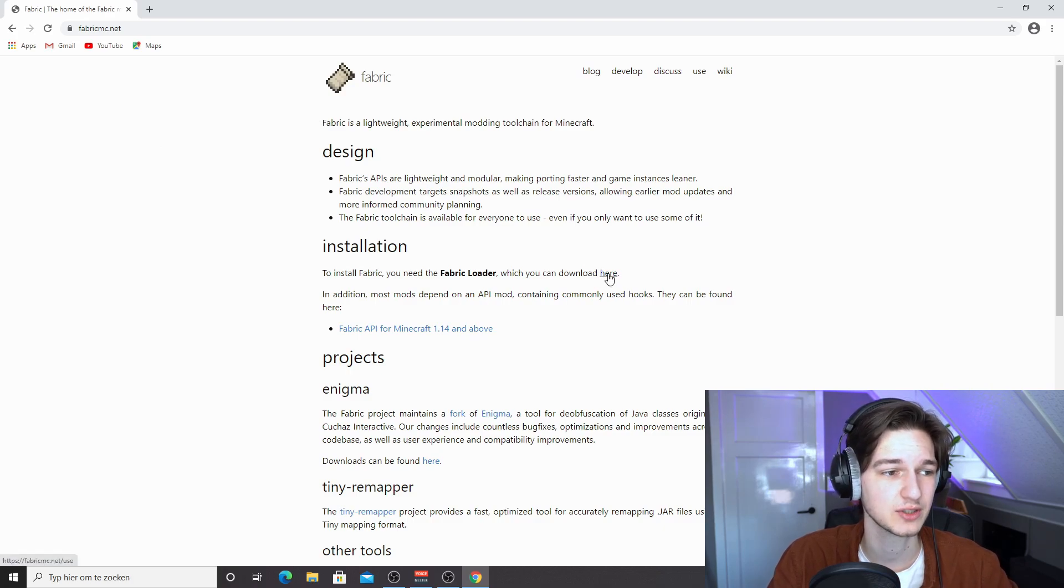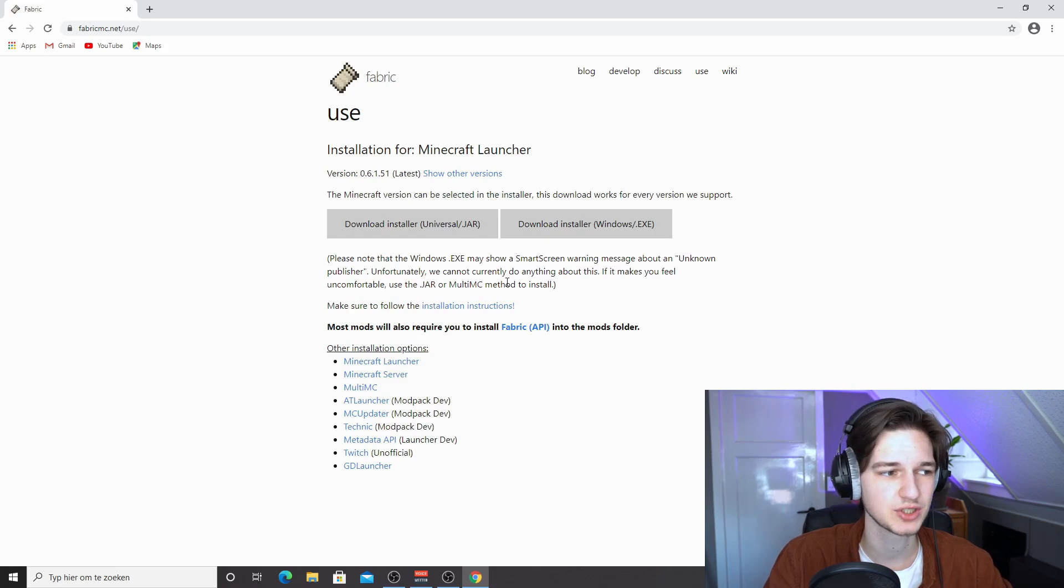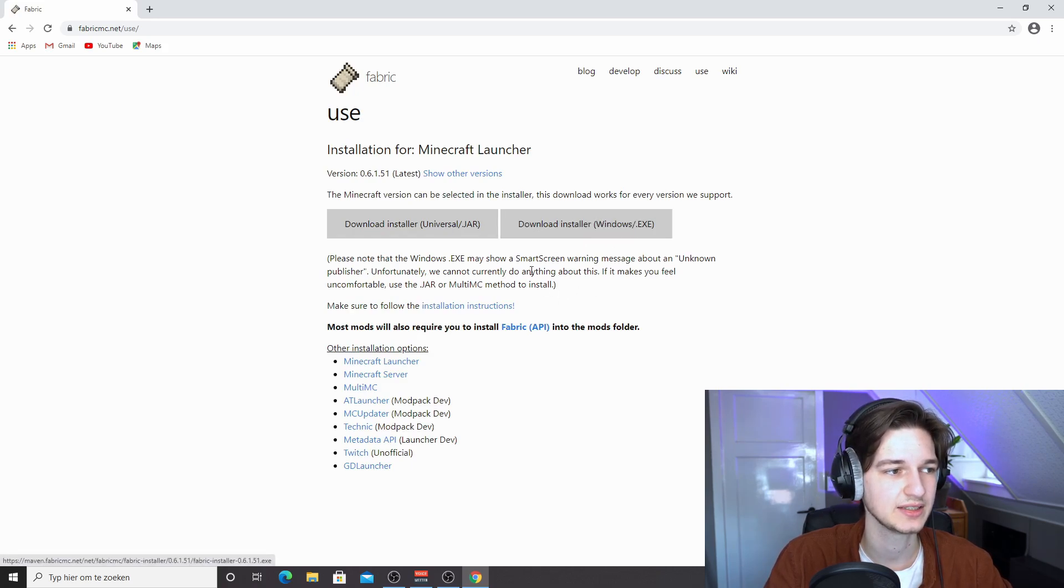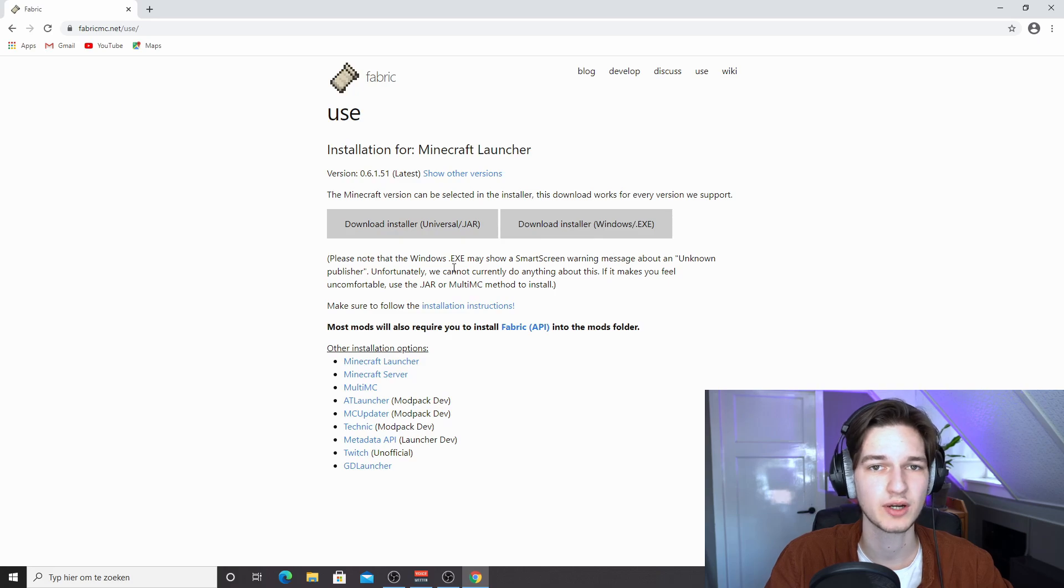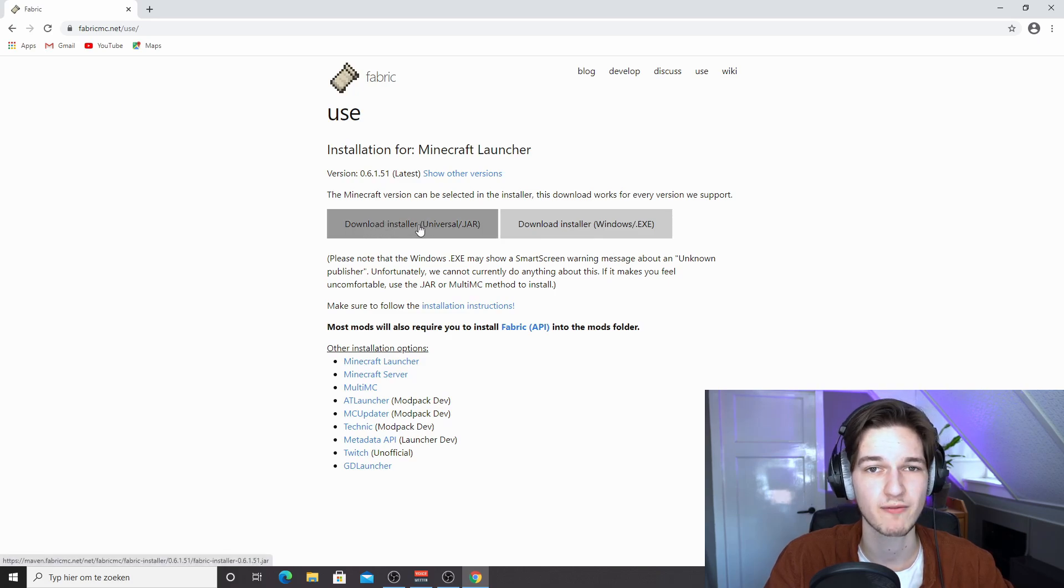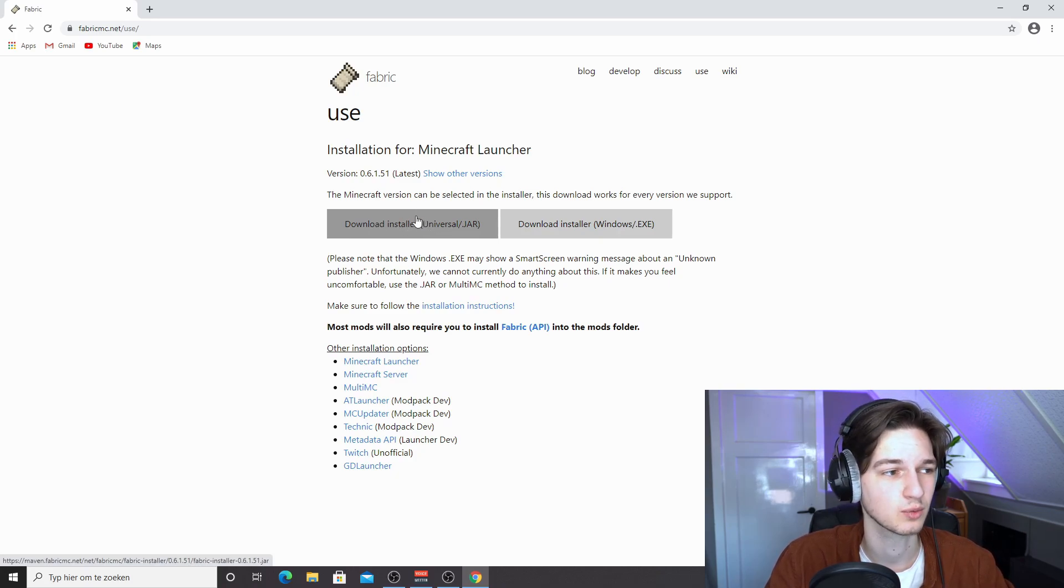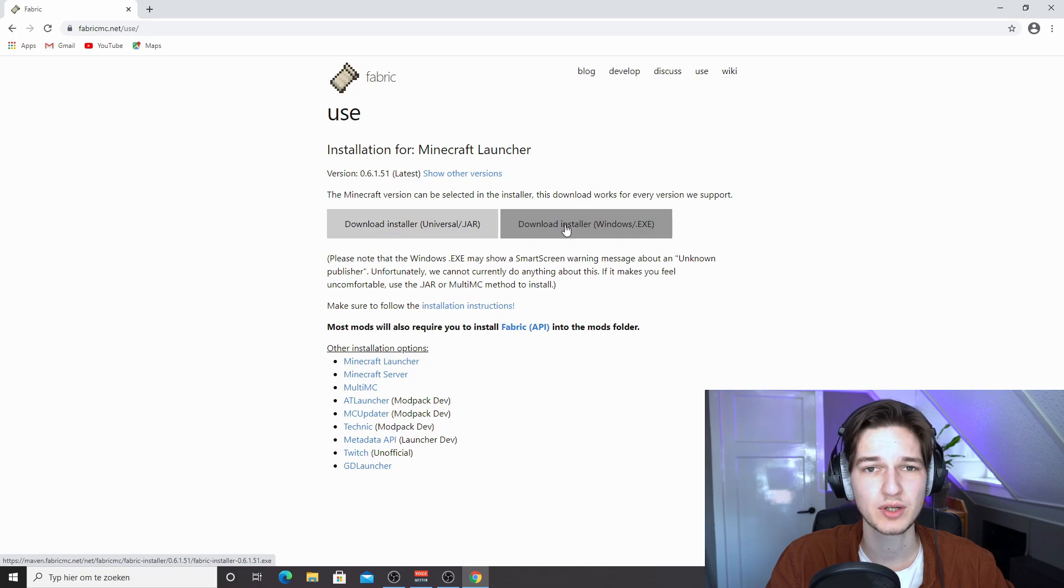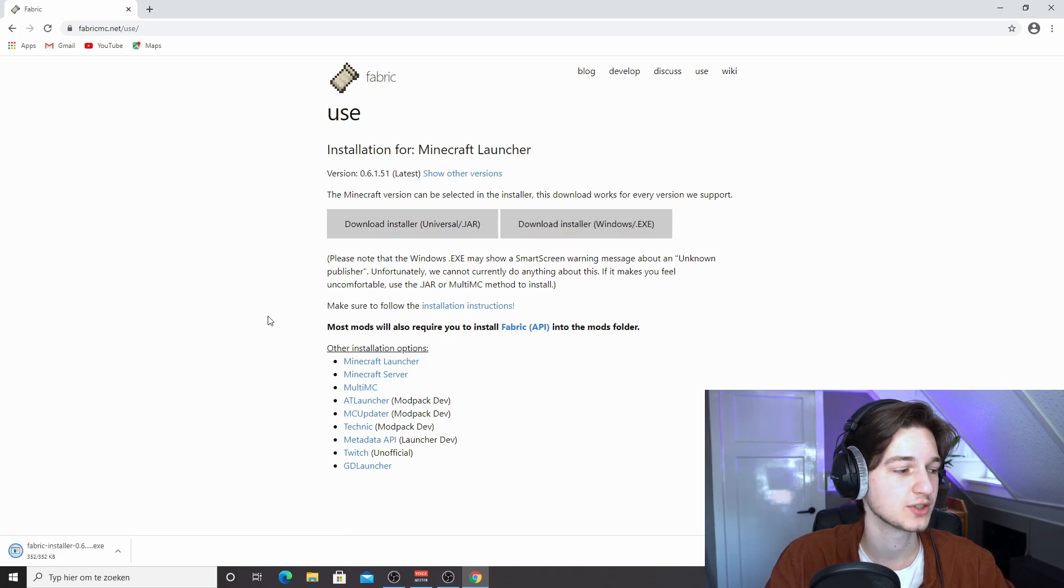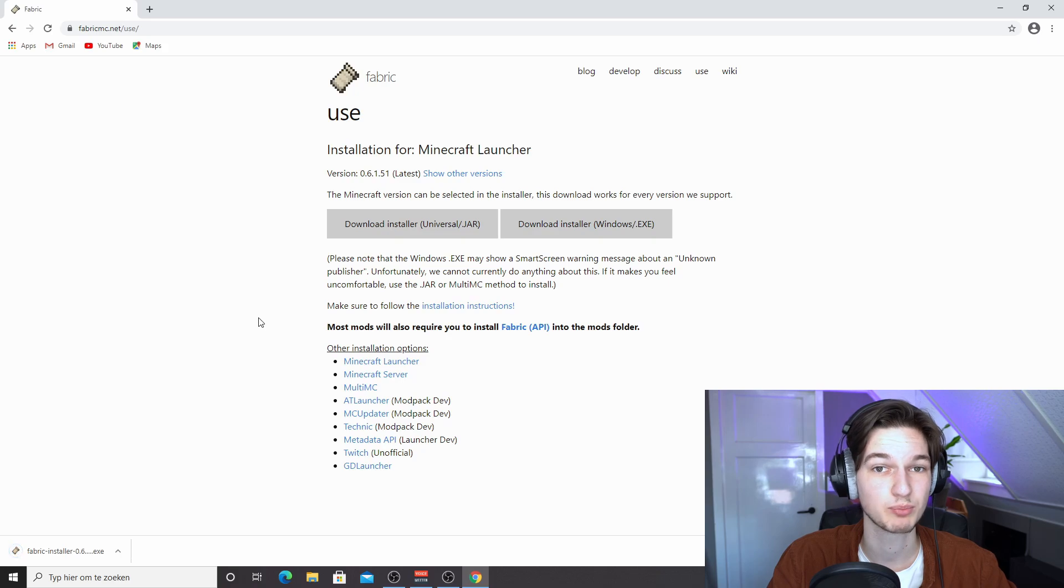So once you're over on FabricMC.net, you want to find this word that says here you can actually click that. If you're on Windows, just make it easy on yourself and click this windows.exe. If you're on any other operating system, you might want to go with download installer, and you will need Java for that. I'm on Windows, and most of you are too, so we are going to use the .exe one, but it's going to look and work the exact same way.